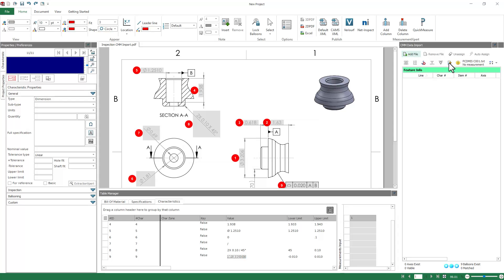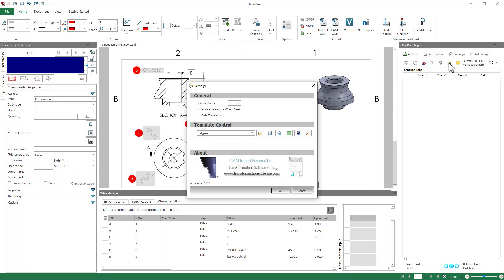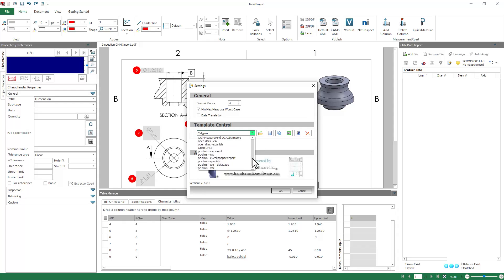So to fix that, what you'll do is go to Settings, and you want to change Template Control and find the file format that matches your CMM. So in this case, I'm going to scroll down and find PCDEMIS. Hit OK.